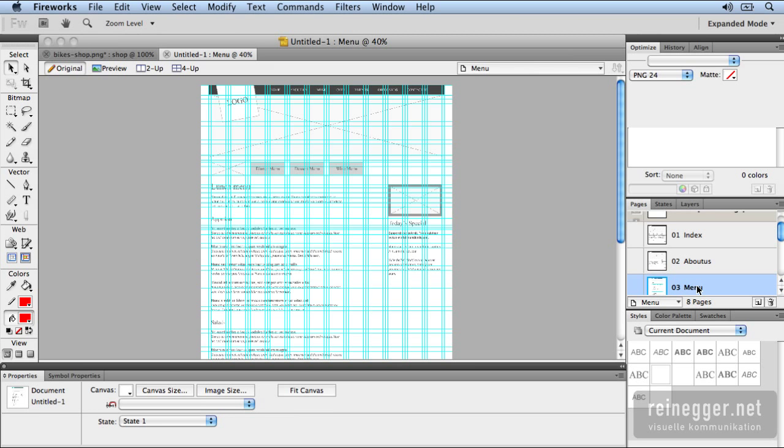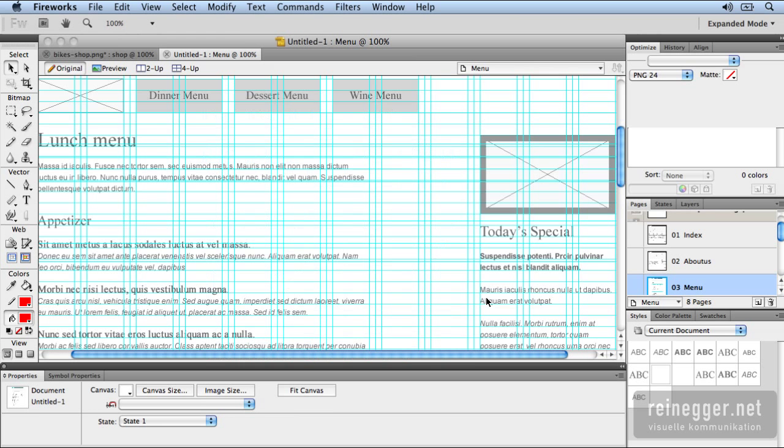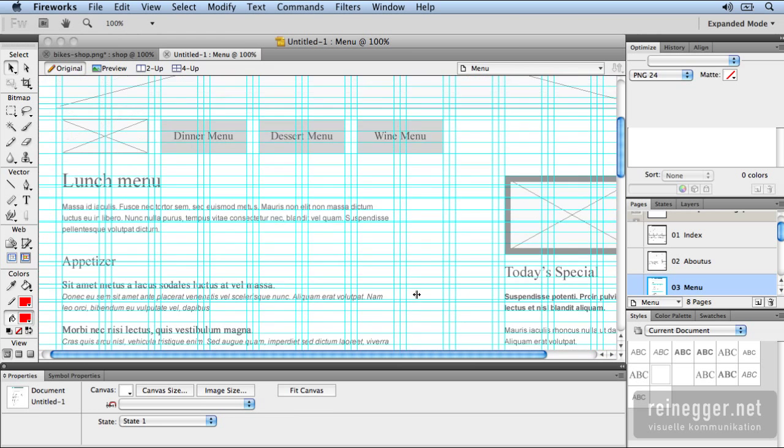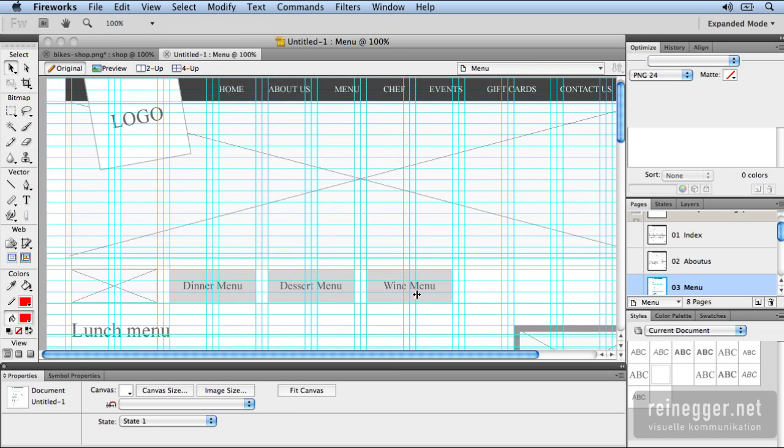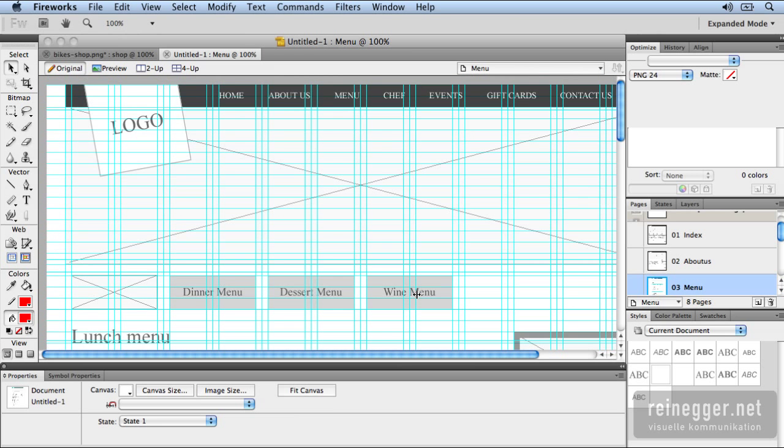As you can see, Fireworks is the perfect layout tool for web, mobile devices and any kind of screen design.